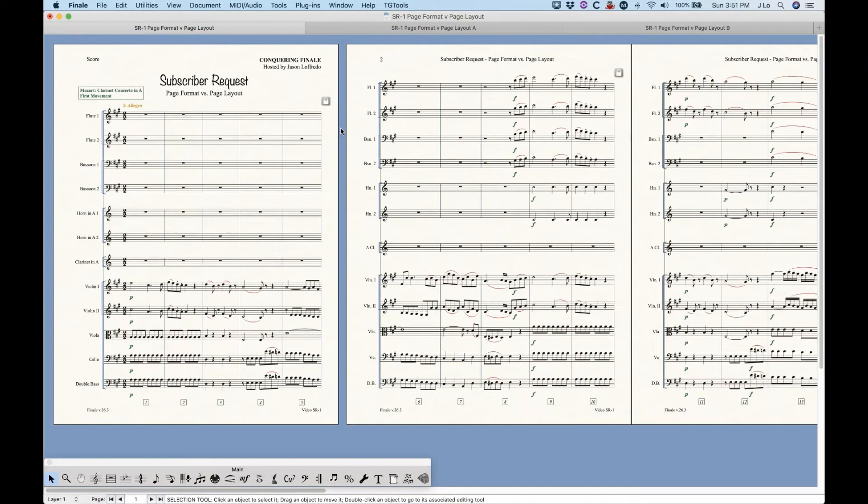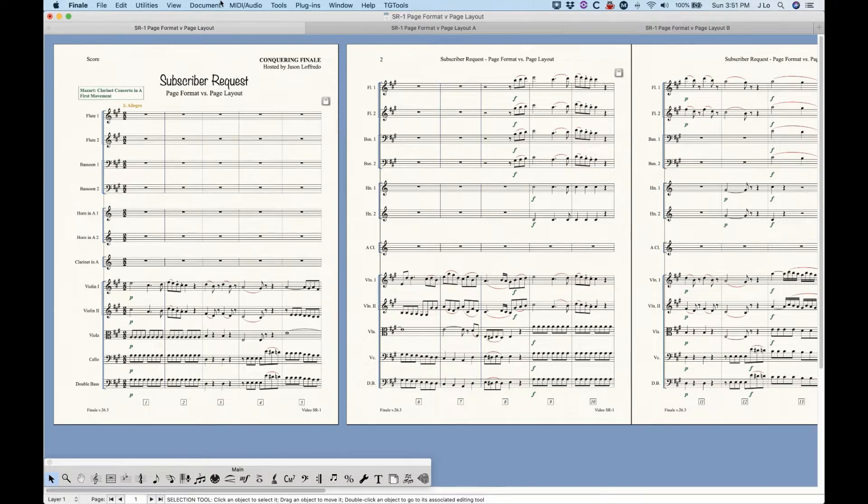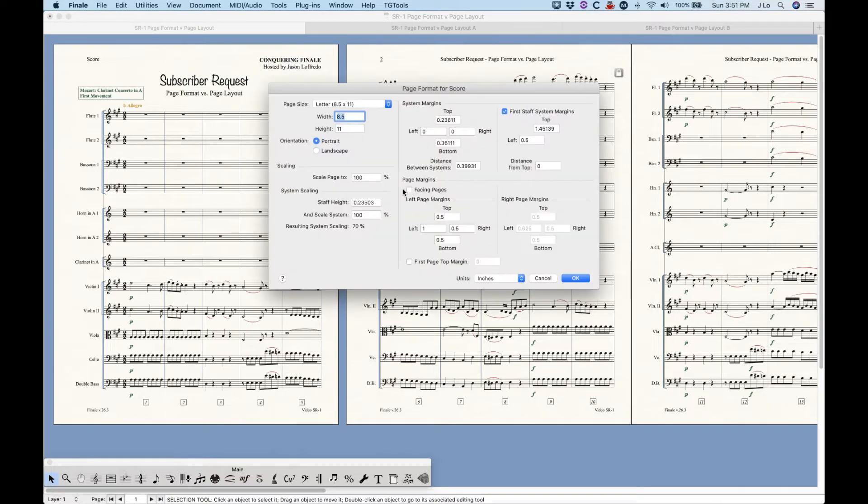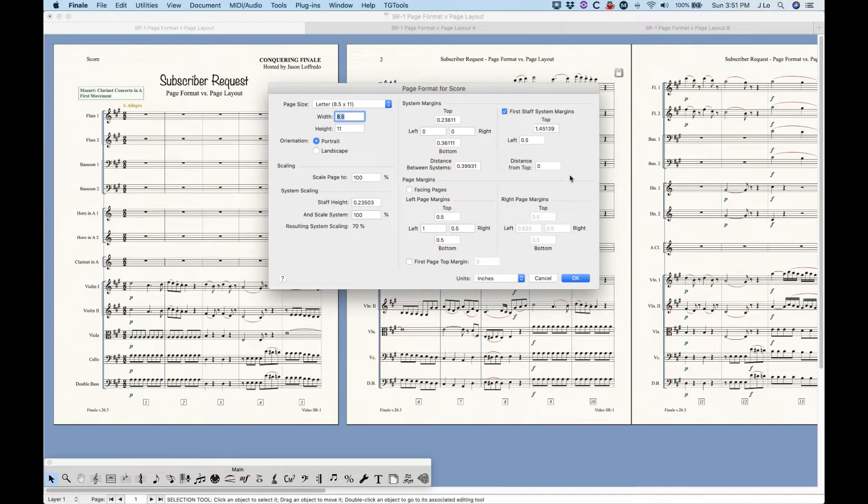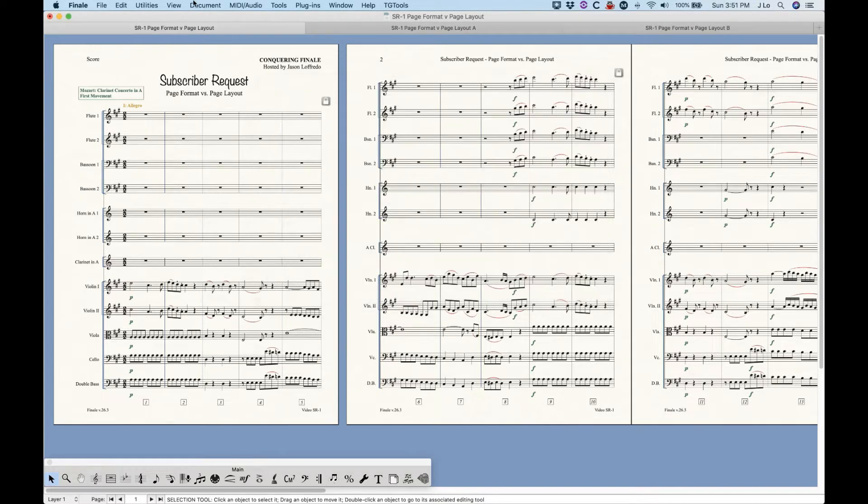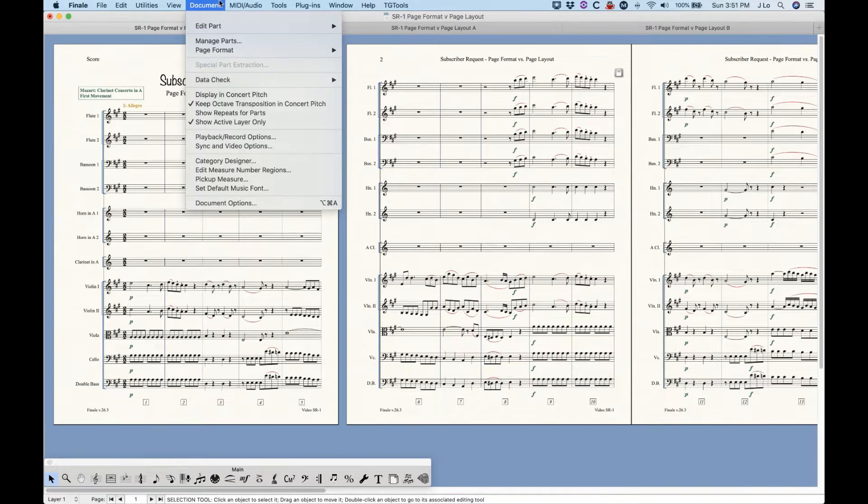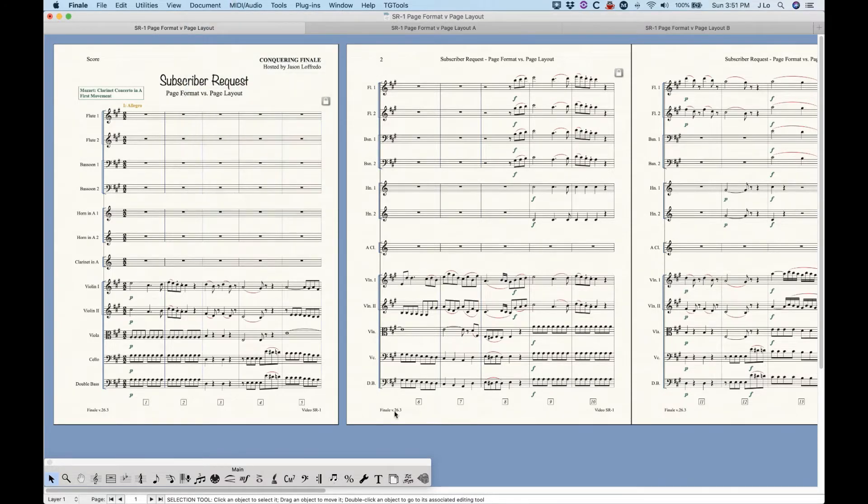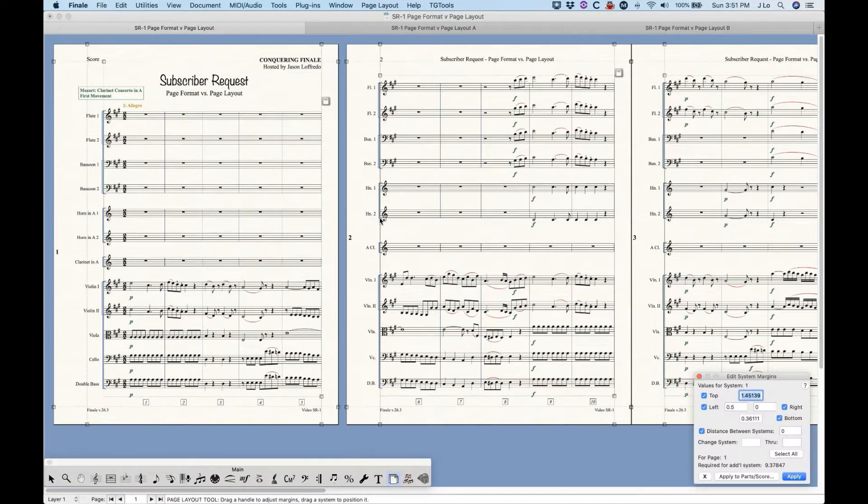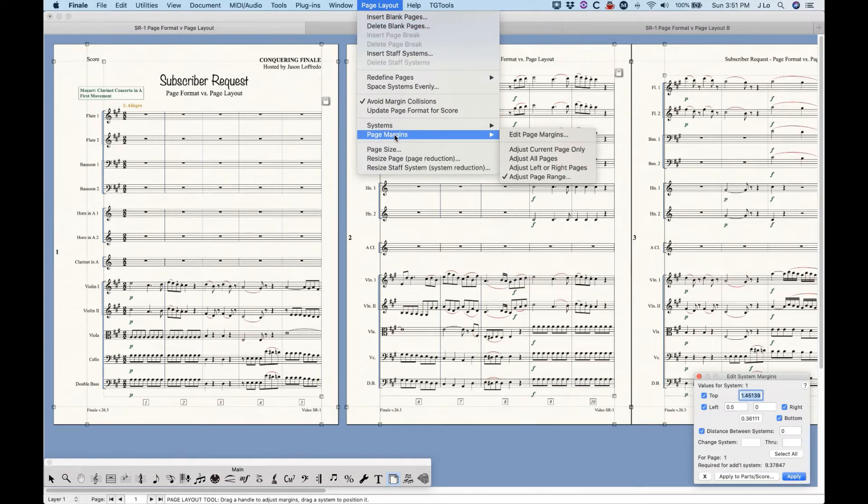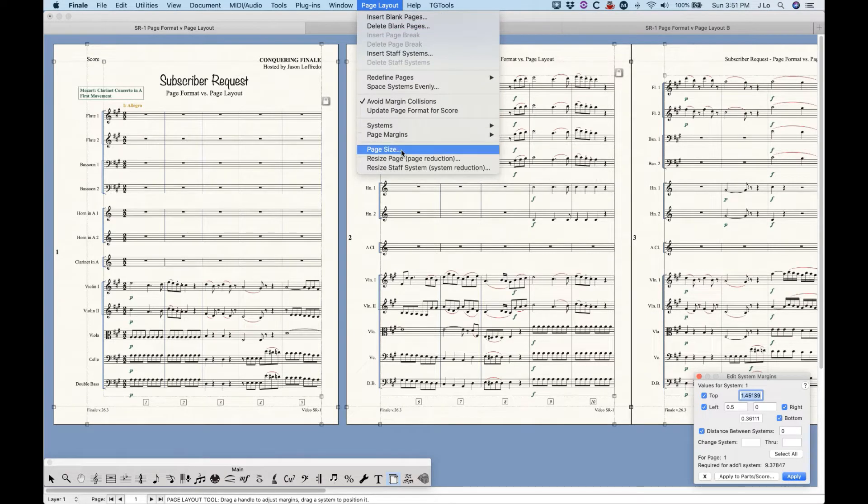Now the key to all of this is understanding that there are two different places where you can change the formatting. The first is the page format from the document menu. Now here you can adjust the page and system scaling, the page and system margins and the page size all within one window. And by the way, there's a separate page format for the score and for all the parts collectively. Now the second place to make these types of changes is in the page layout tool, which has separate menu items for each one of those settings.